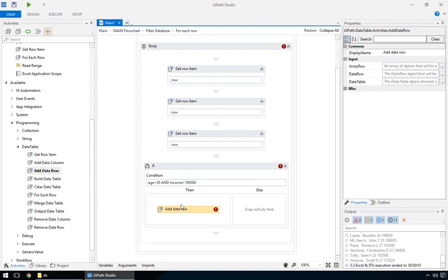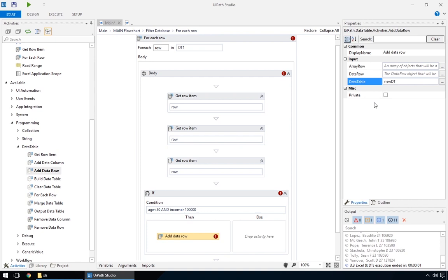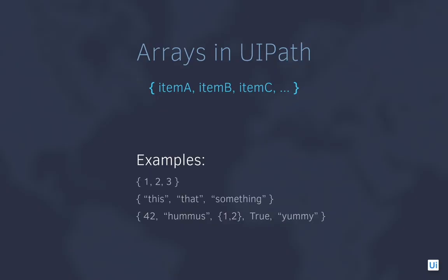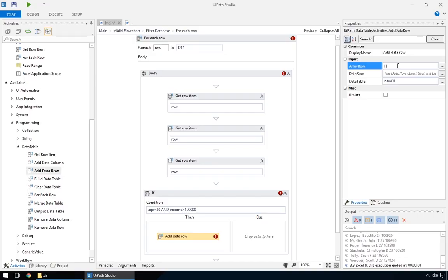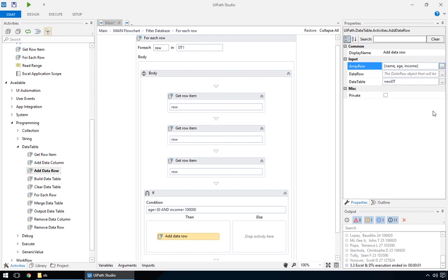The two important parameters here are the name of the data table to add into, in our case, new data table, and the data to add, in the form of an array. The array is specified as a comma-separated list, enclosed in braces or curly brackets. We'll use the three variables that we read here, with get row item, name, age and income.